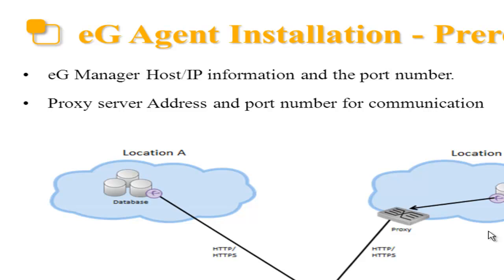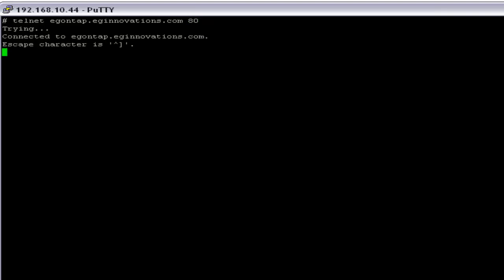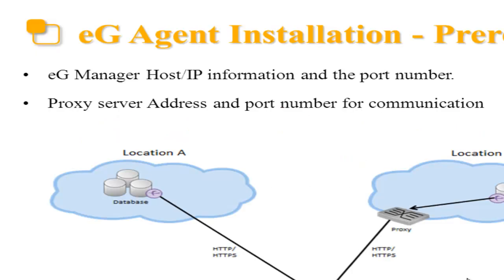We also have to make sure that we are able to communicate with the eG manager. I will use the telnet command to verify this: telnet egontap.eginnovations.com port 80. This shows that we are able to communicate with the eG manager.